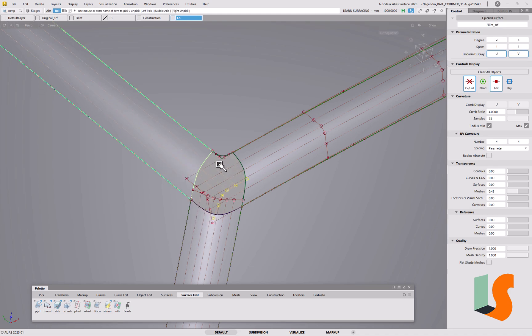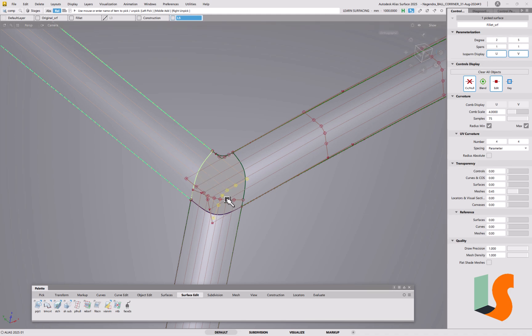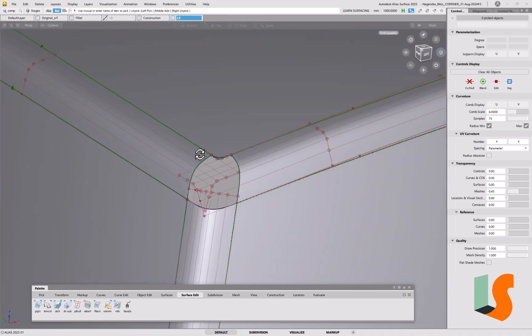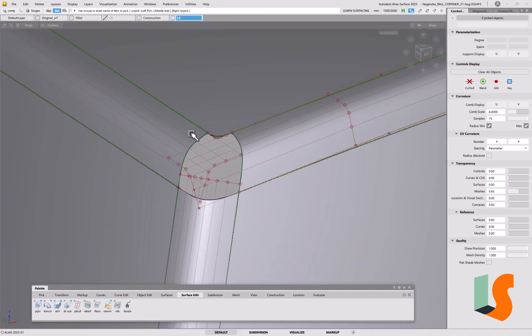That surface there is degree two by one, or degree two, sorry, by five crosswise. And what we want to do is do a trim converted version of that.